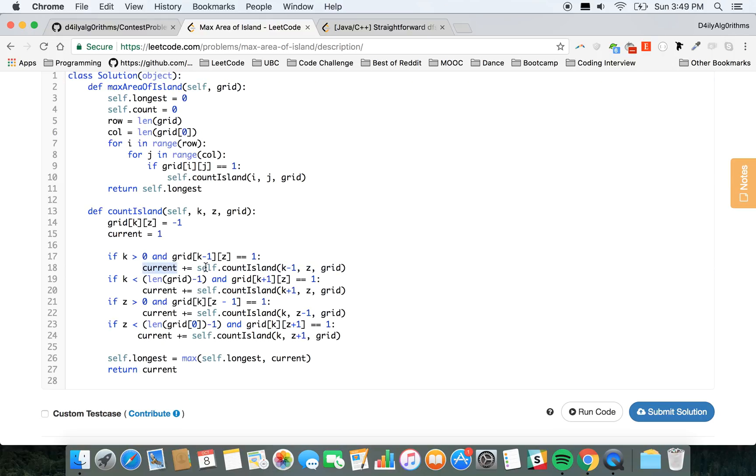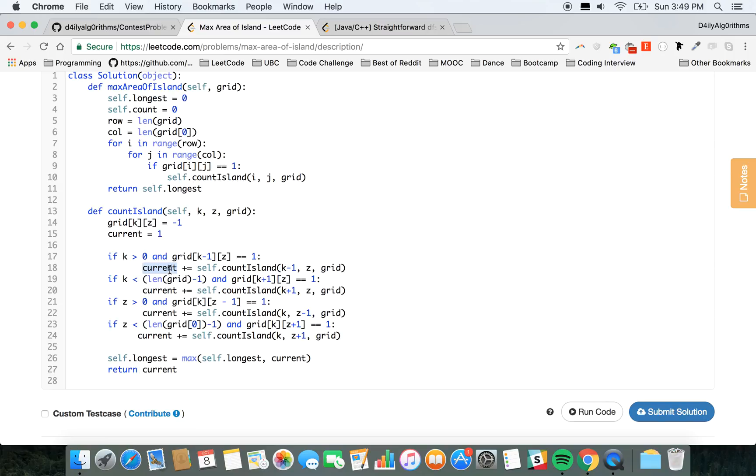So that was the only mistake. I was pretty close, super close, but you can't return—you gotta add it to a variable current.